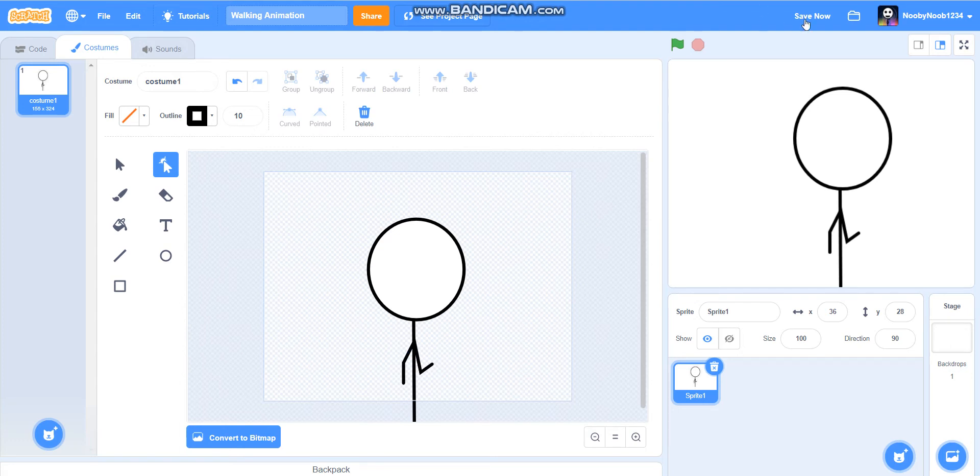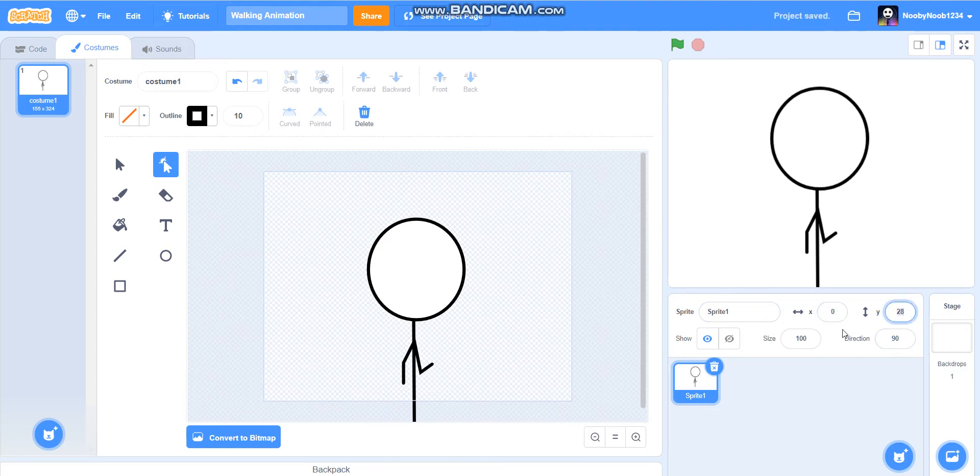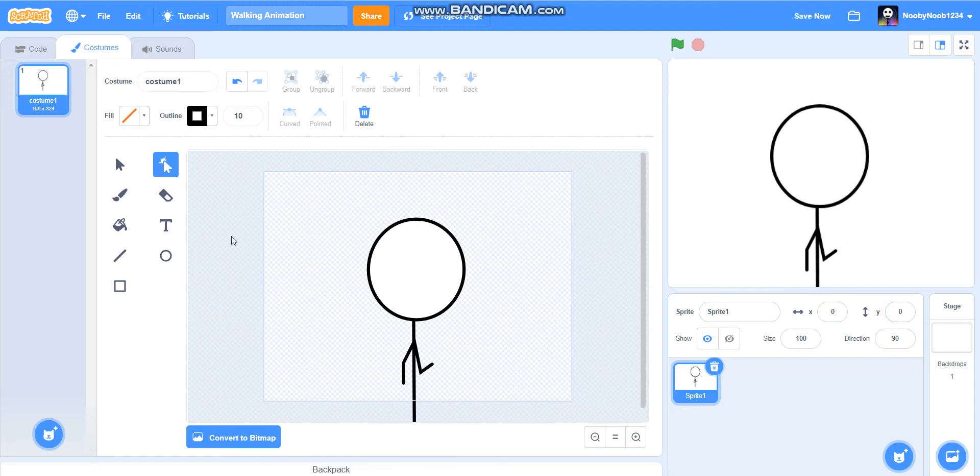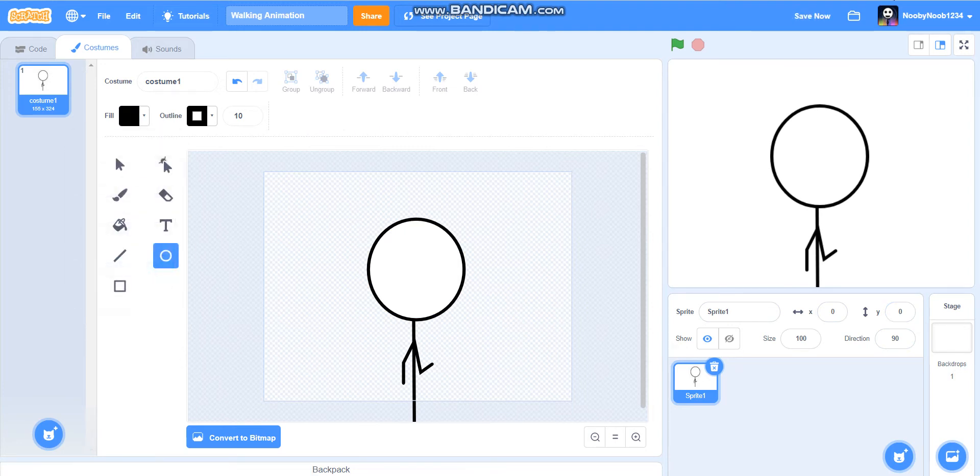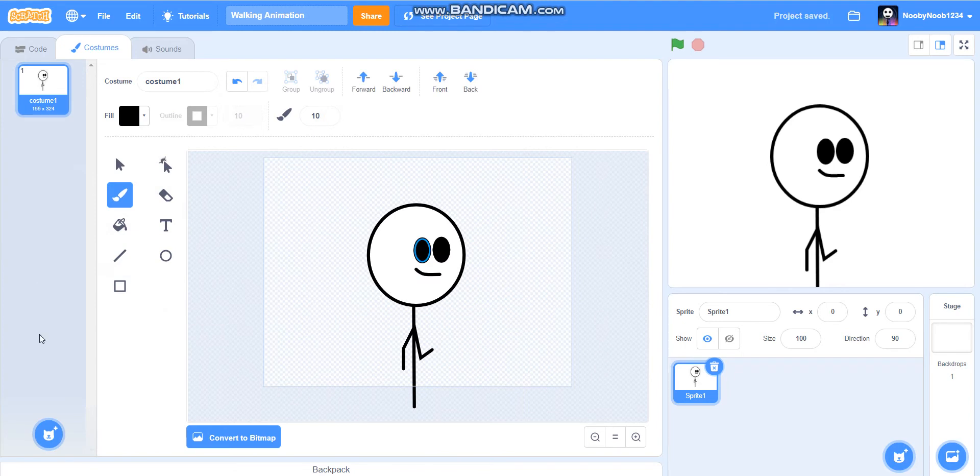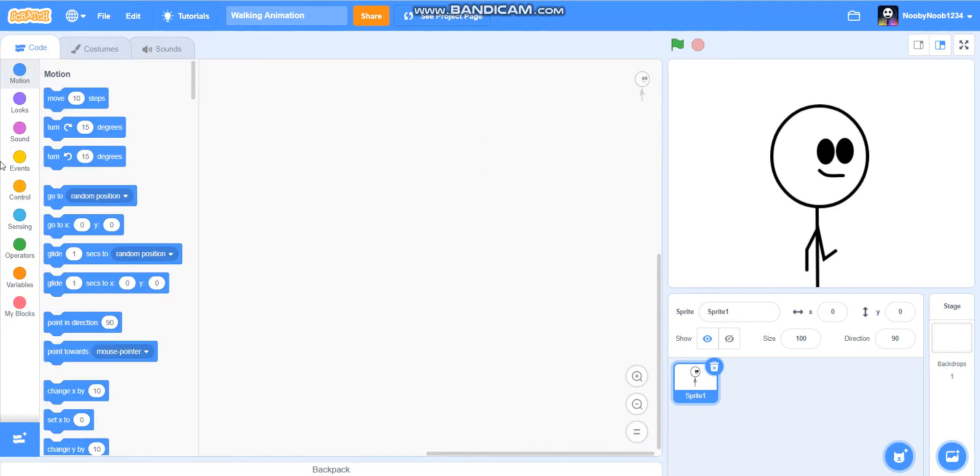But yeah, you can do whatever you want. And now you're just going to do the eyes and stuff. I'll be back when I'm done. So, once you've done your character, you are then going to go to the coding area.